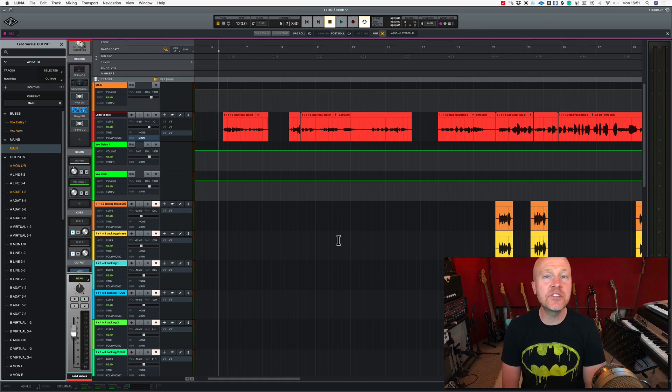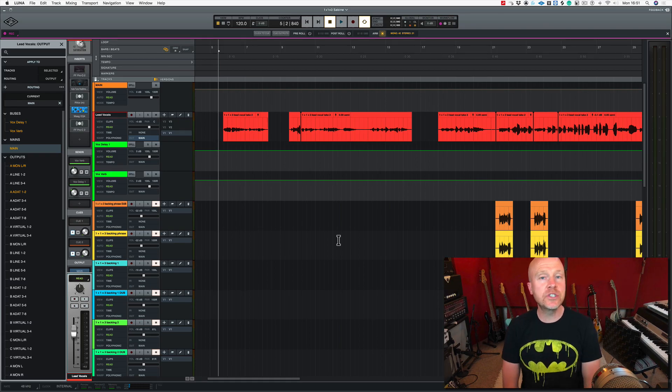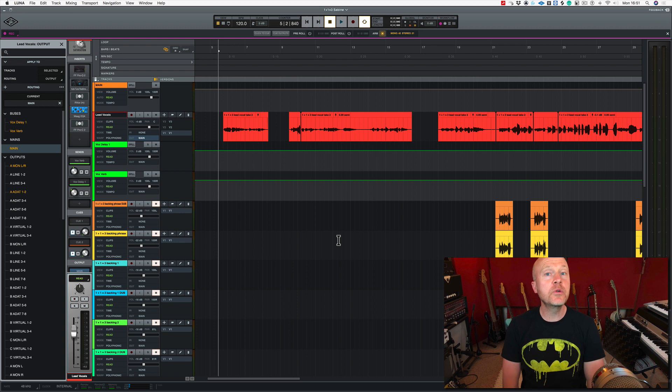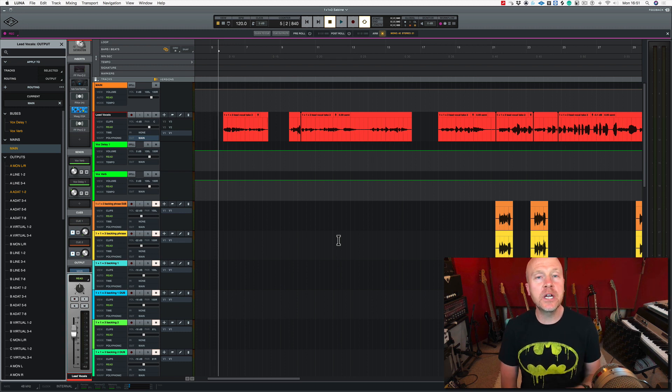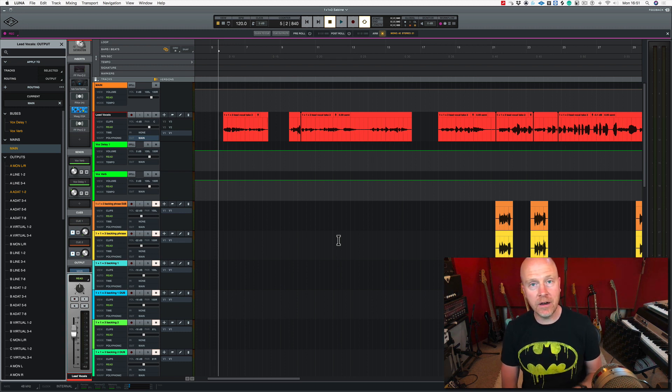Hi, I'm Paul from the Studio Rats. In this series of videos, we're looking at how to use Universal Audio's Luna software. In this video, we're going to look at how to create AU plugin icons.